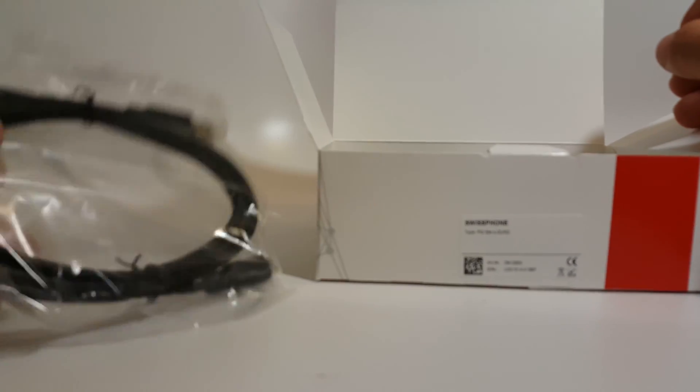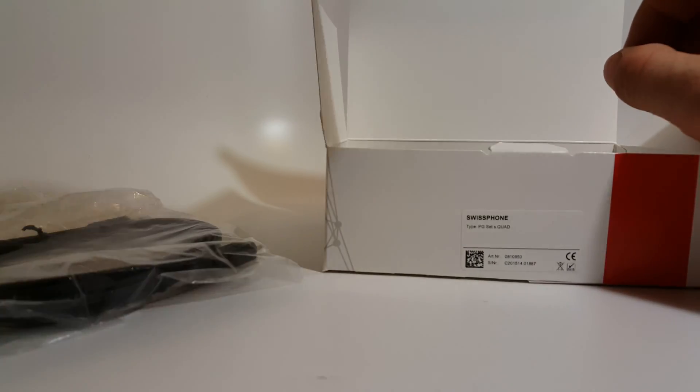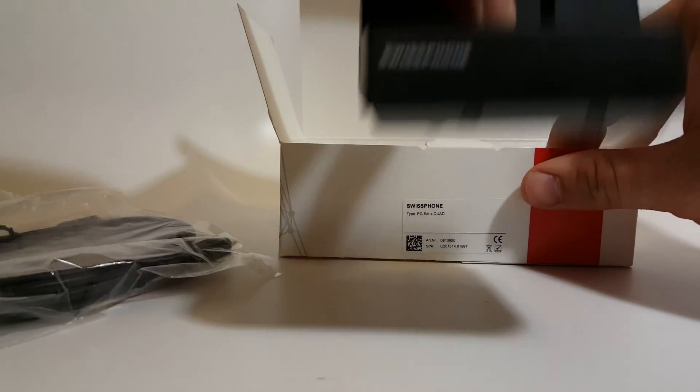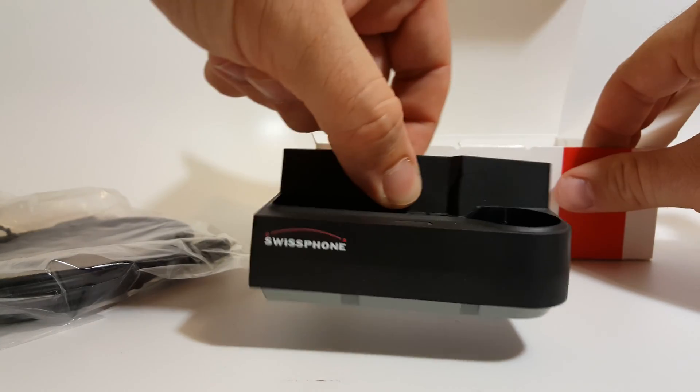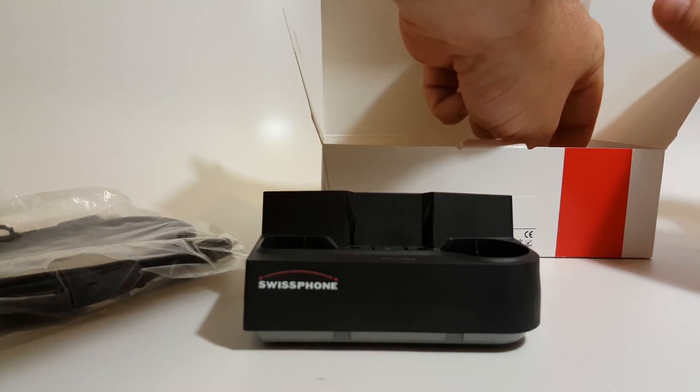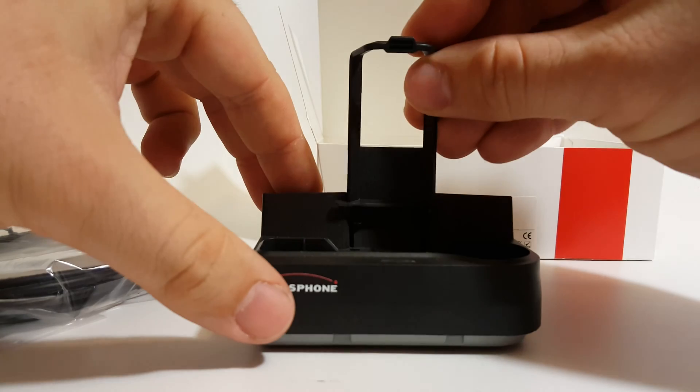You get a USB cable, micro USB, what looks to be a charger cradle like we talked about a while ago, and the clip for the cradle.